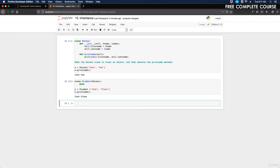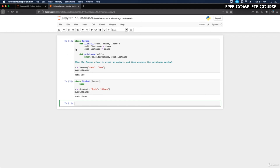That's how you run it with a child class. Now the next thing we're going to talk about is the super function. Python also has a super function that will make the child class inherit all the methods and properties from its parent.